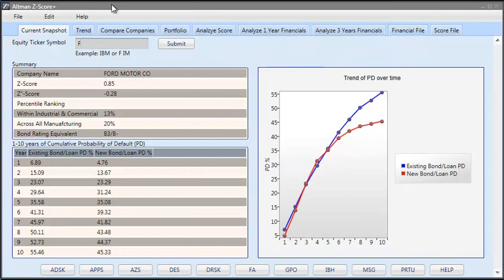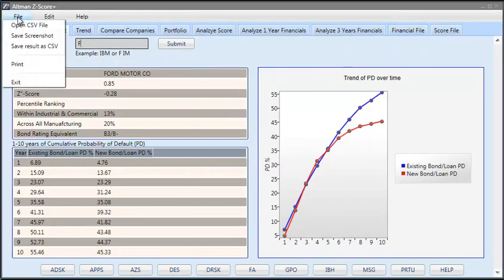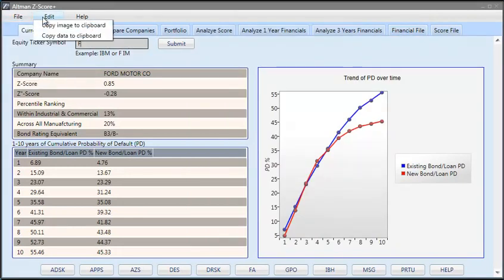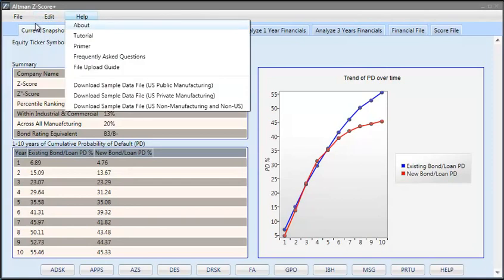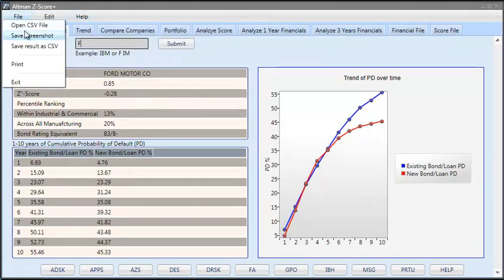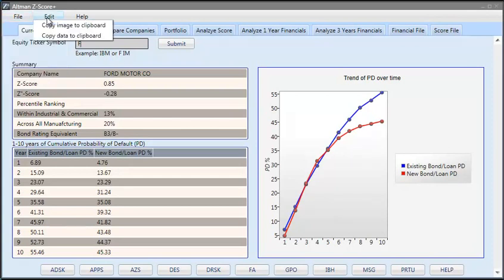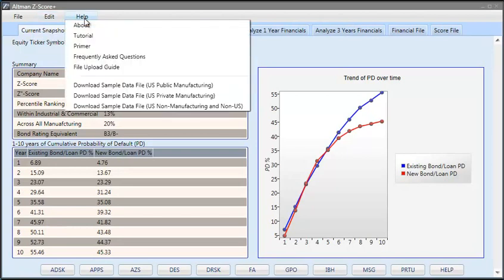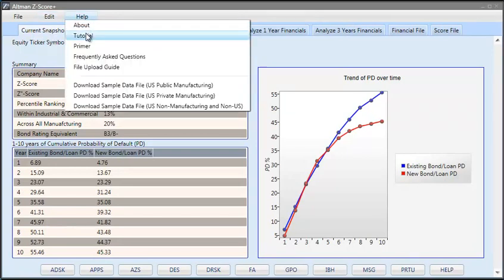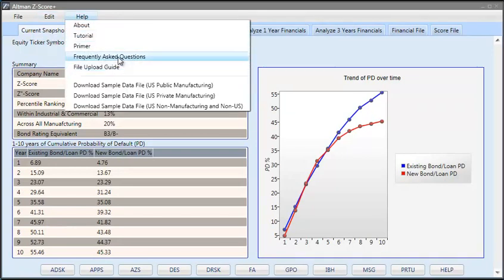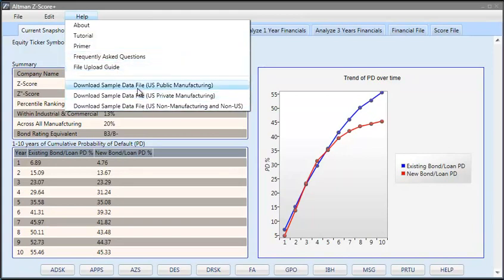The main menu, you have File, Edit, Help. In the File you have open a CSV file, save screenshot, save as a result, print, exit. Edit: copy images to clipboard, copy data to clipboard. On Help you have about, tutorial, primer, frequently asked questions, file upload guide and various sample data file formats that you can download.